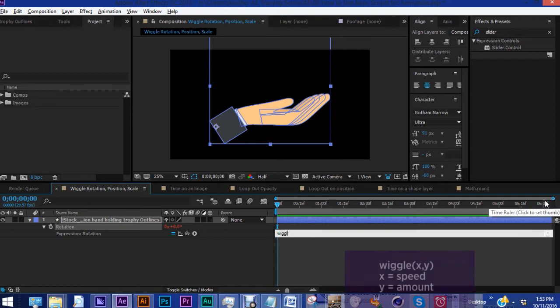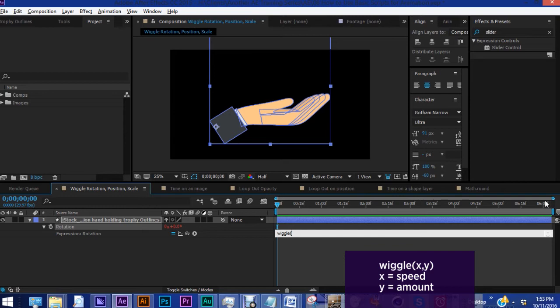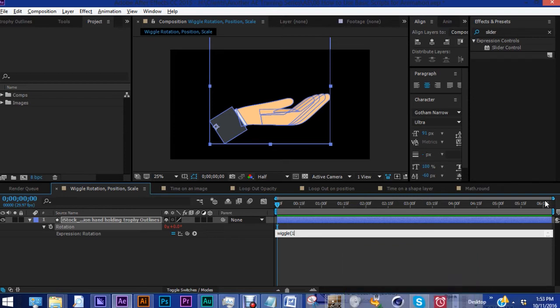So let's type in wiggle, and then you want to do an open parenthesis, and then there are going to be two numbers. The first number is the speed, the second number is the amount, and these two numbers are going to be separated by a comma with no spaces. Say, for example, we do one comma five.